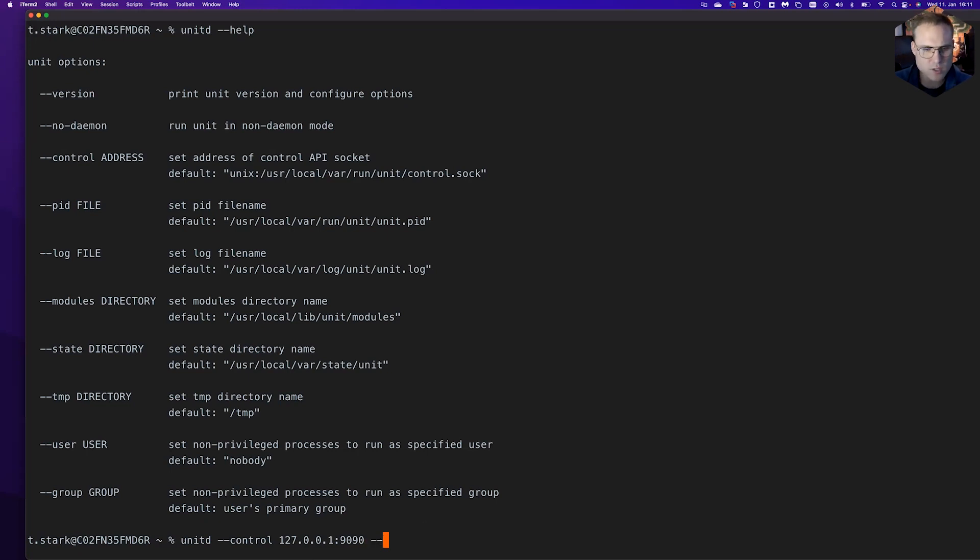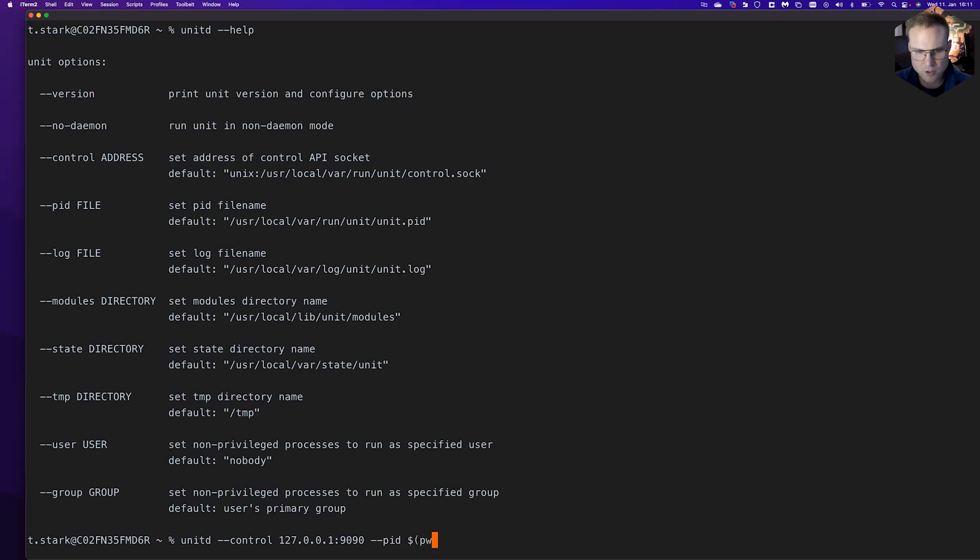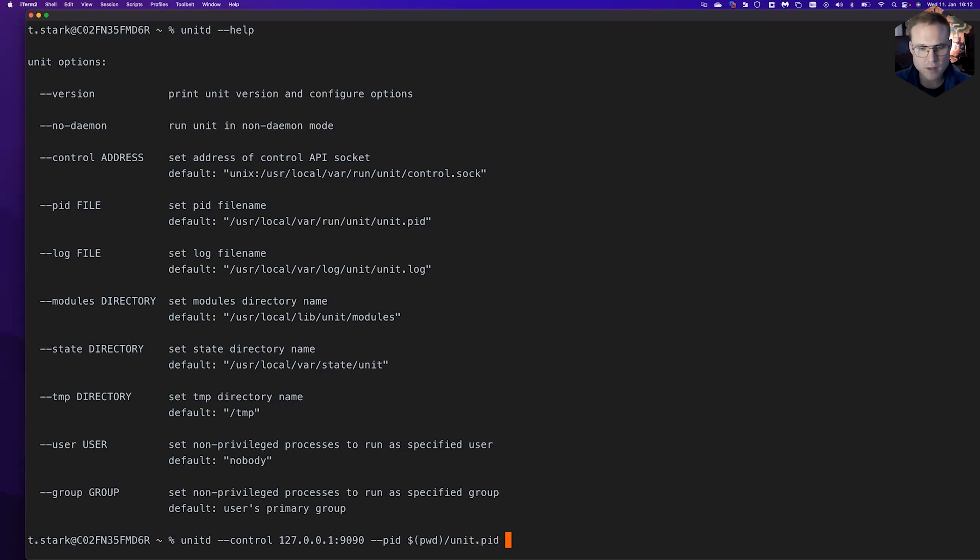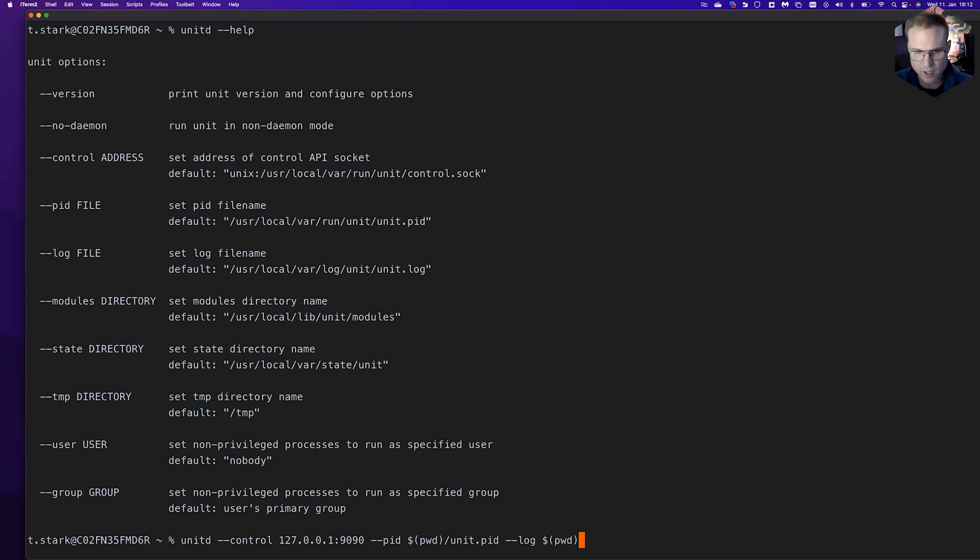Next, we need to tell unit where to store the PID. We can use $(pwd) for the current work directory and then simply add /unit.pid. We'd like to store a log file in the directory we're currently in called unit.log.